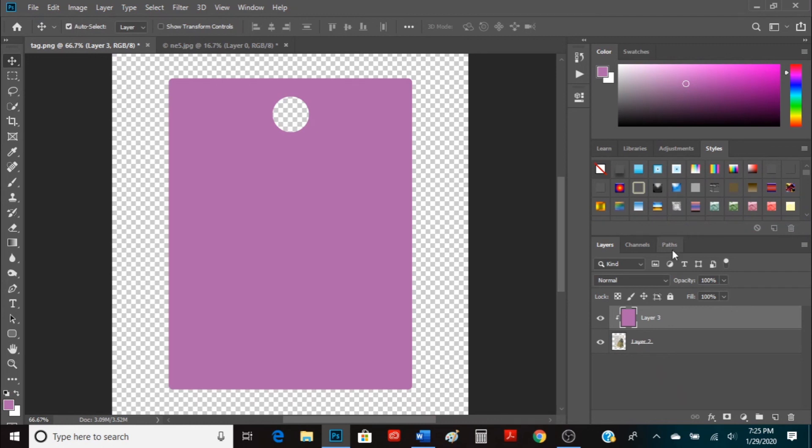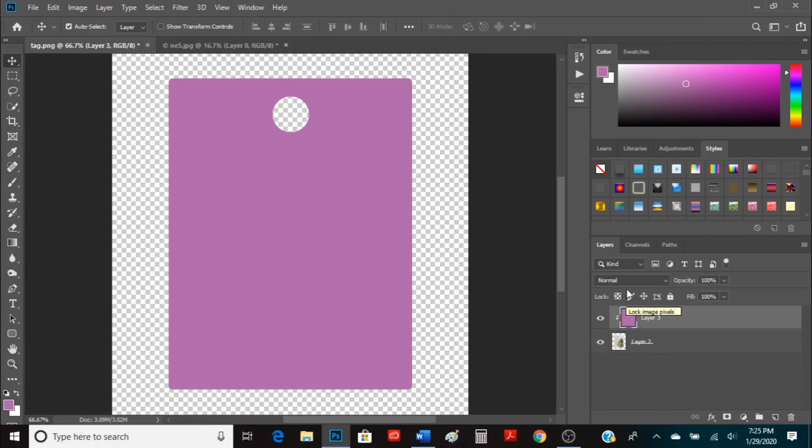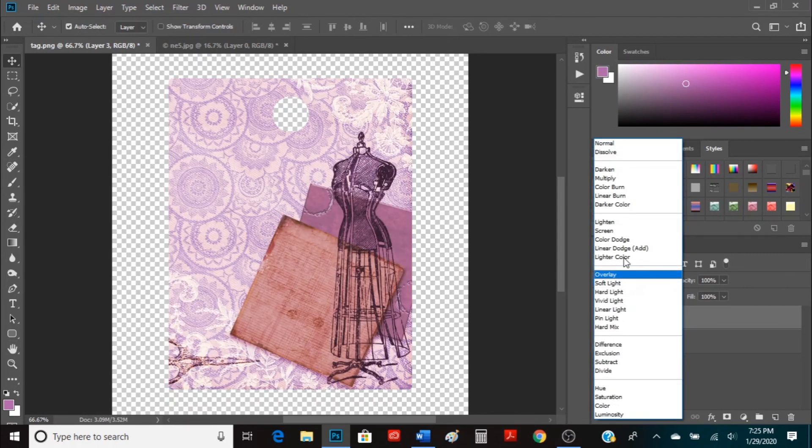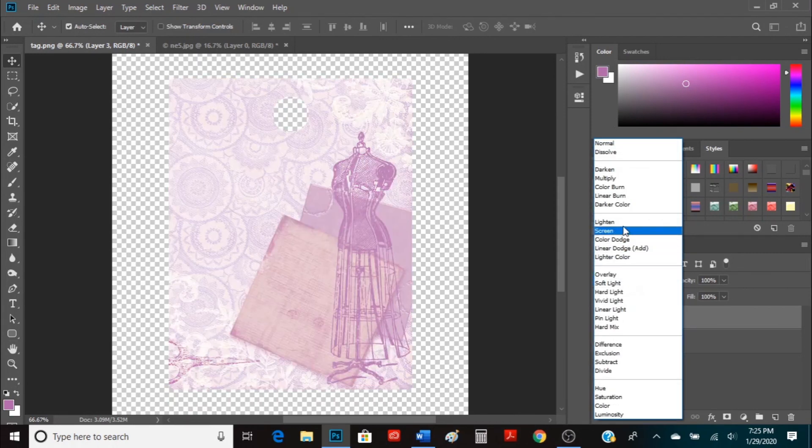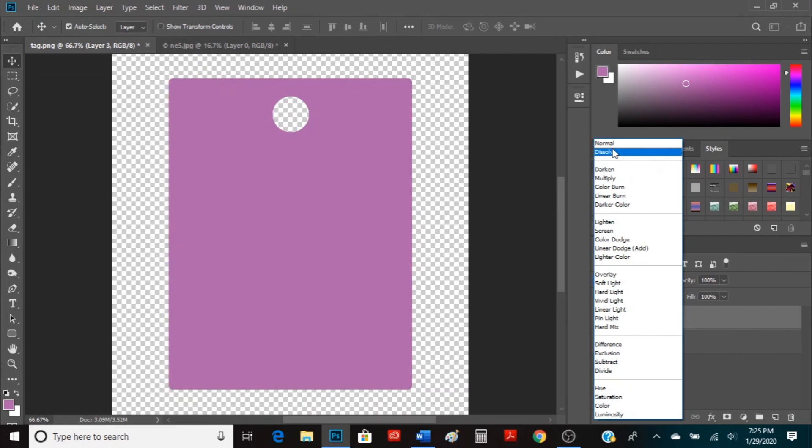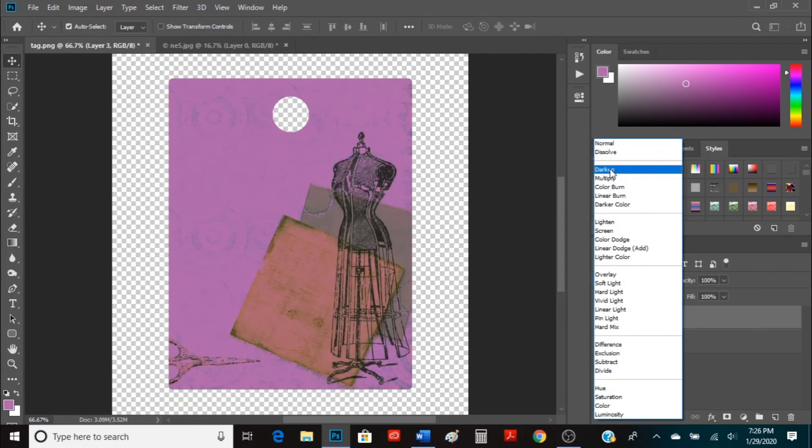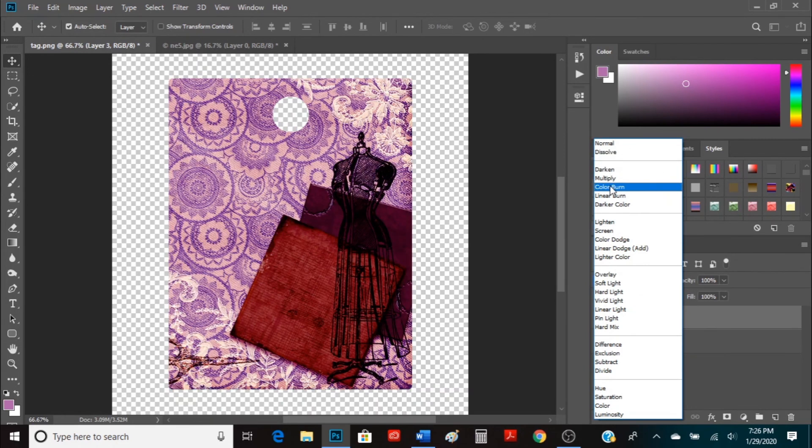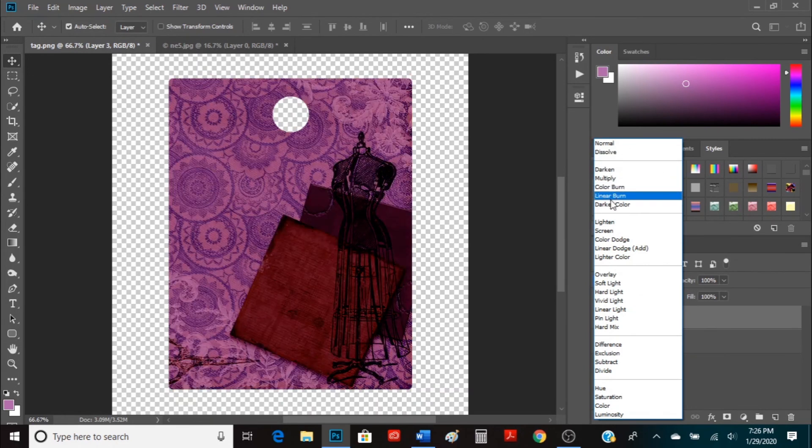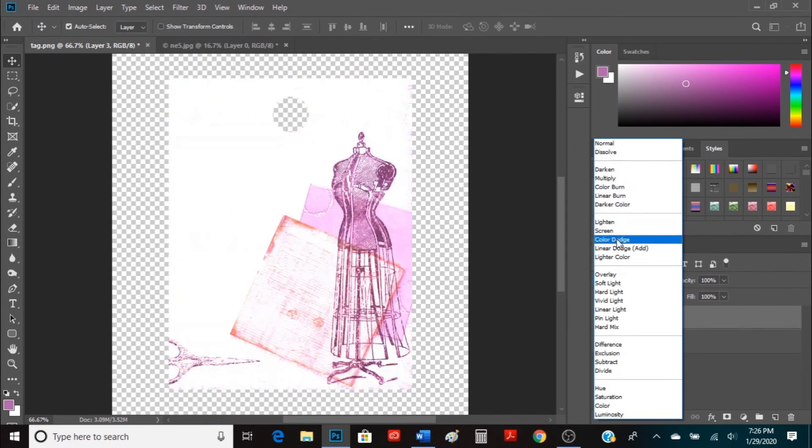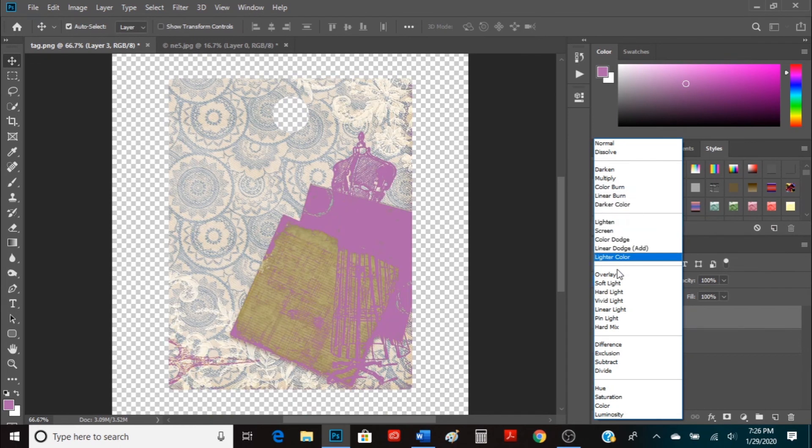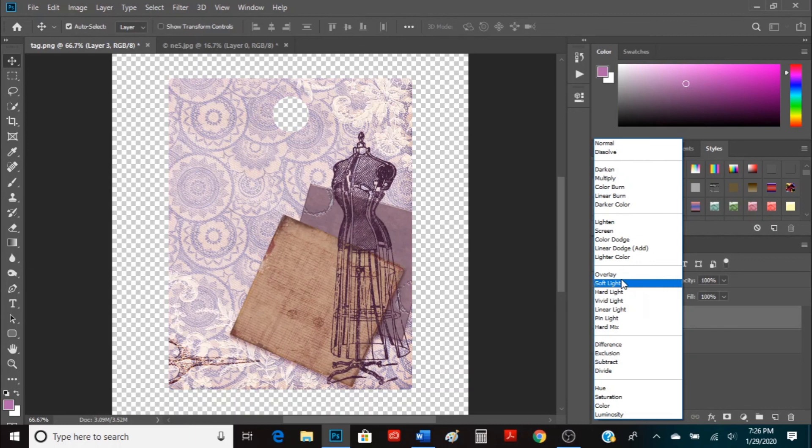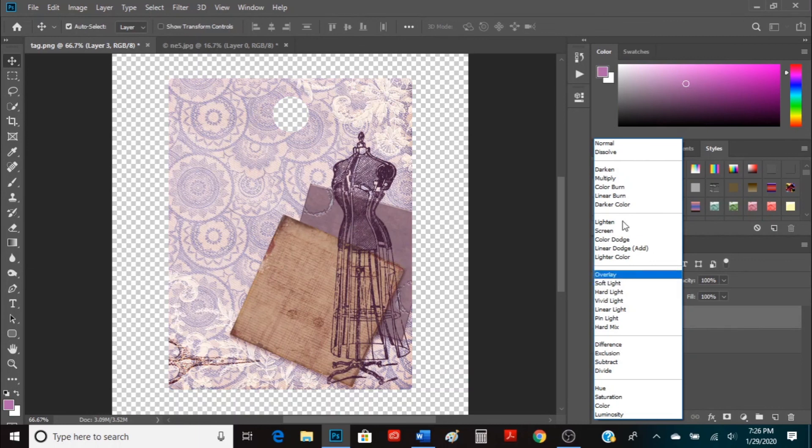But if you wanted to keep your image behind it, you can play around with it using the blending mode. So you can click dissolve, darken, multiply, color burn. There's so many different ways that you can play around with this and get different looks.